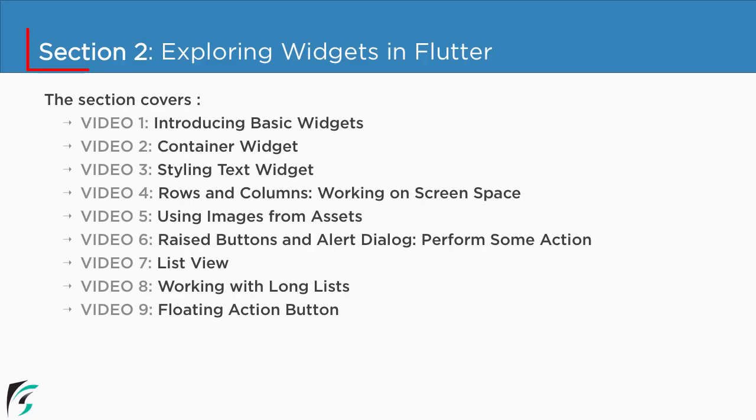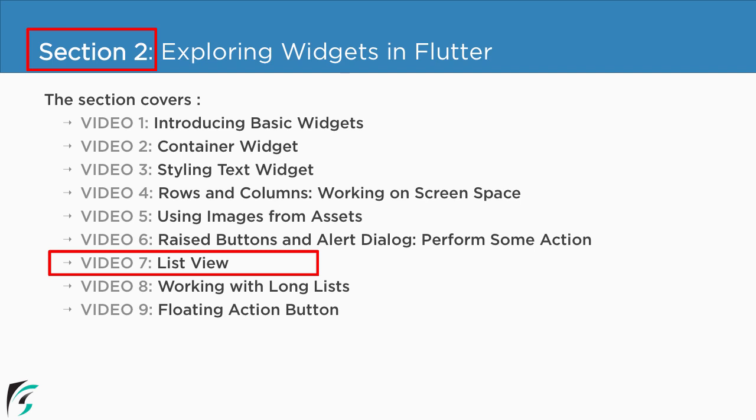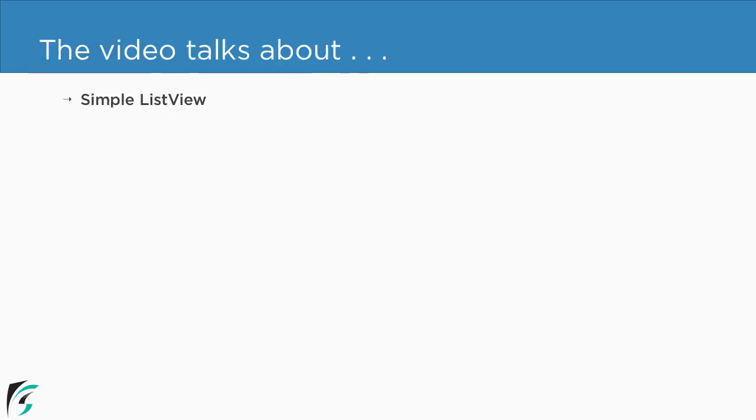Implementing ListView. Currently we are in section 2 and we are about to check out the seventh video of this section. In this video we will see how to implement ListView in Flutter.